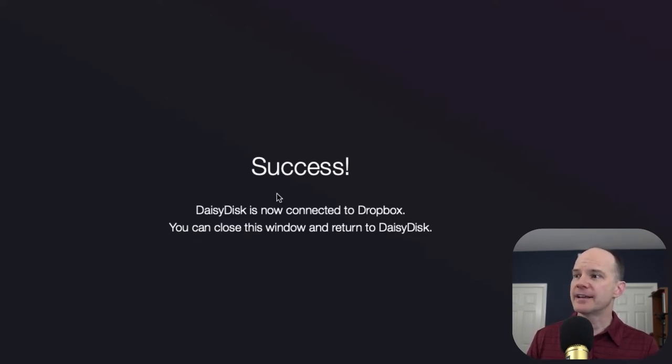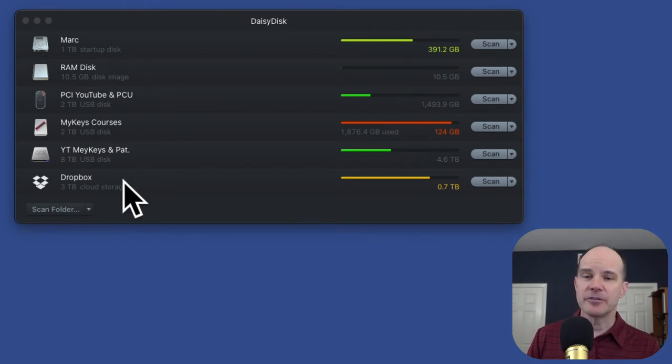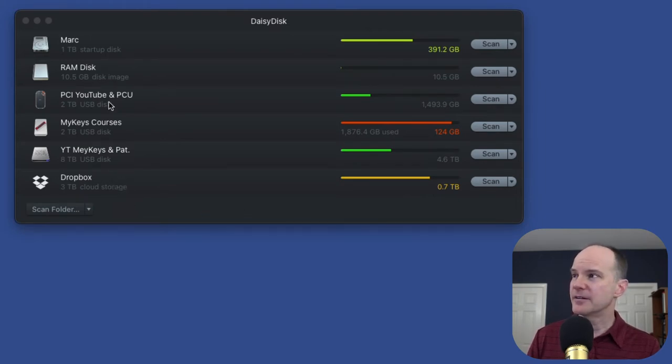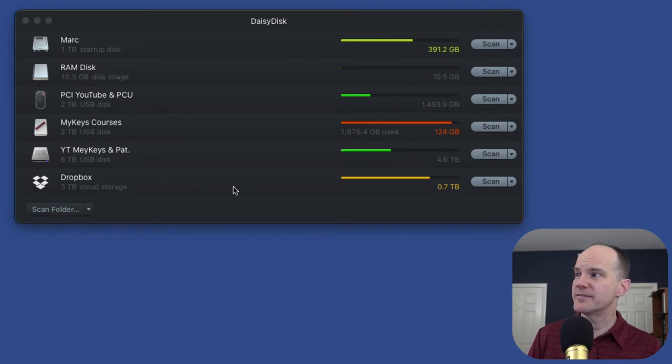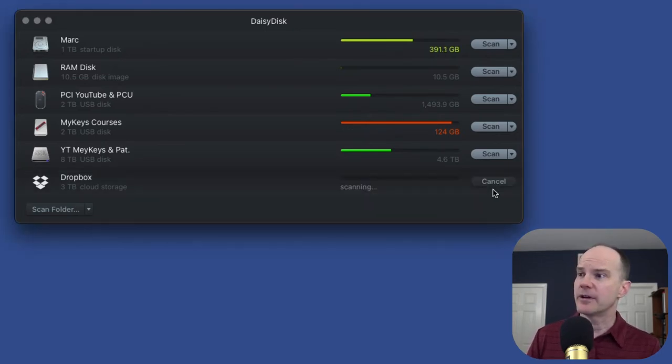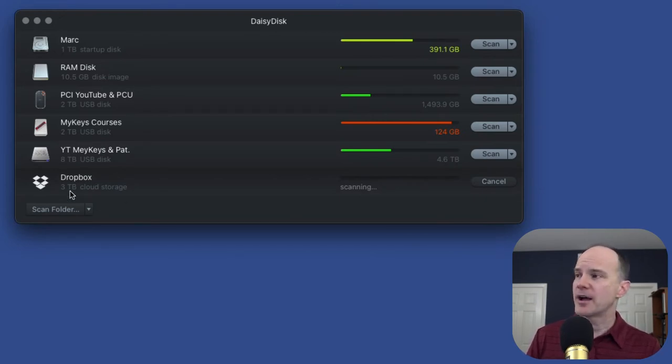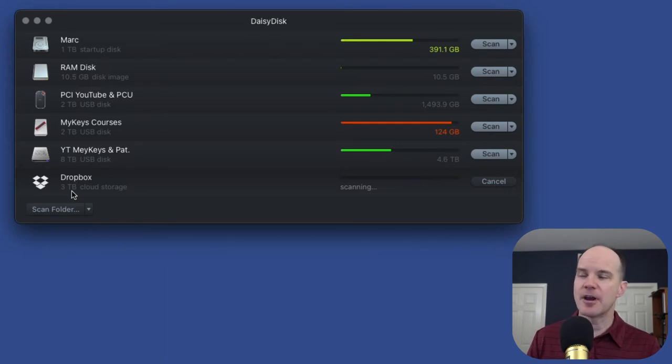So once you've done that, you can close the browser window and now you'll see Dropbox is an icon here on my list of Daisy Disk drives and so forth. And I've already scanned it once before, but I'll go ahead and scan it again. And you can see here that I've got the three terabyte version, the pro Dropbox account, because I use Dropbox for everything.